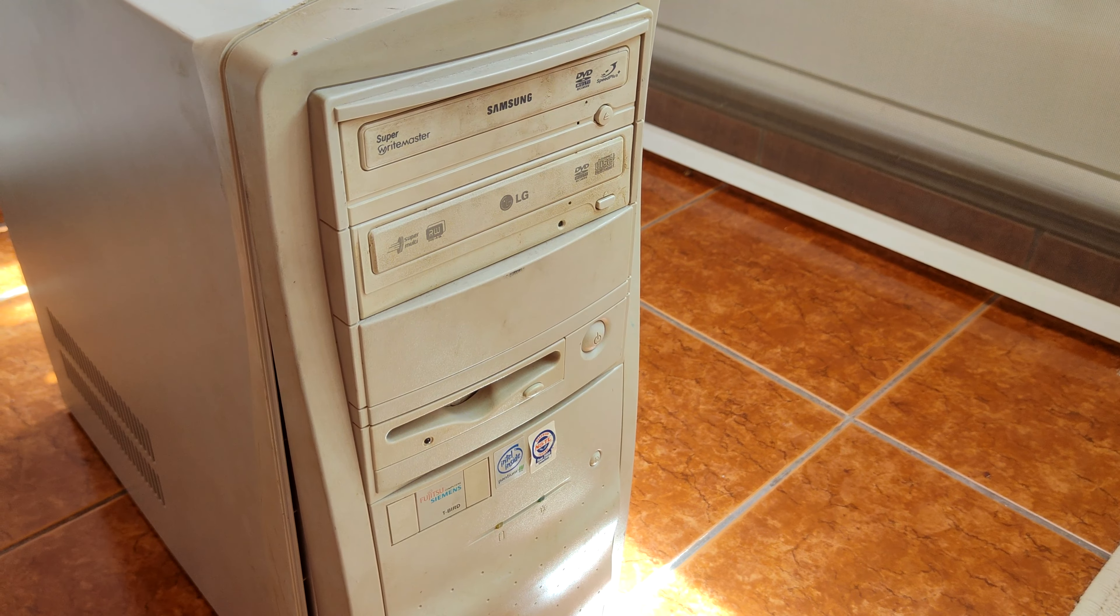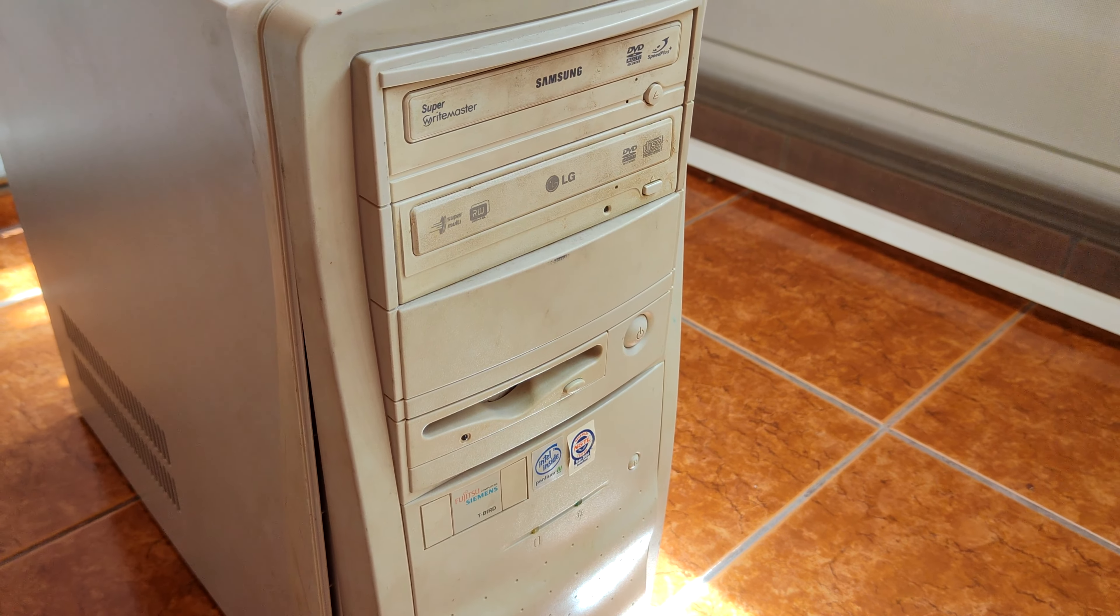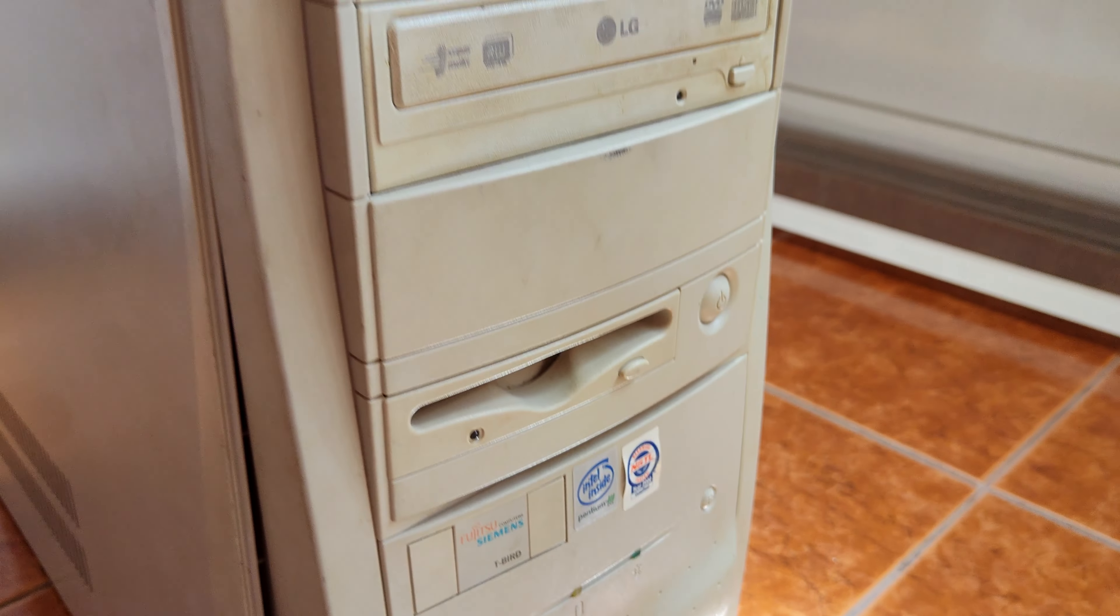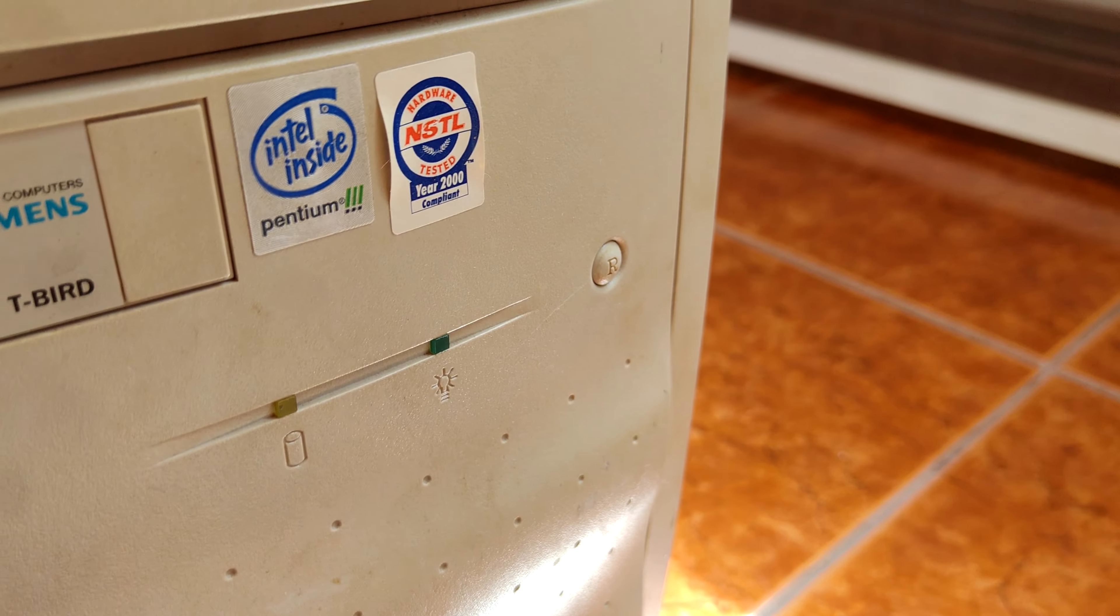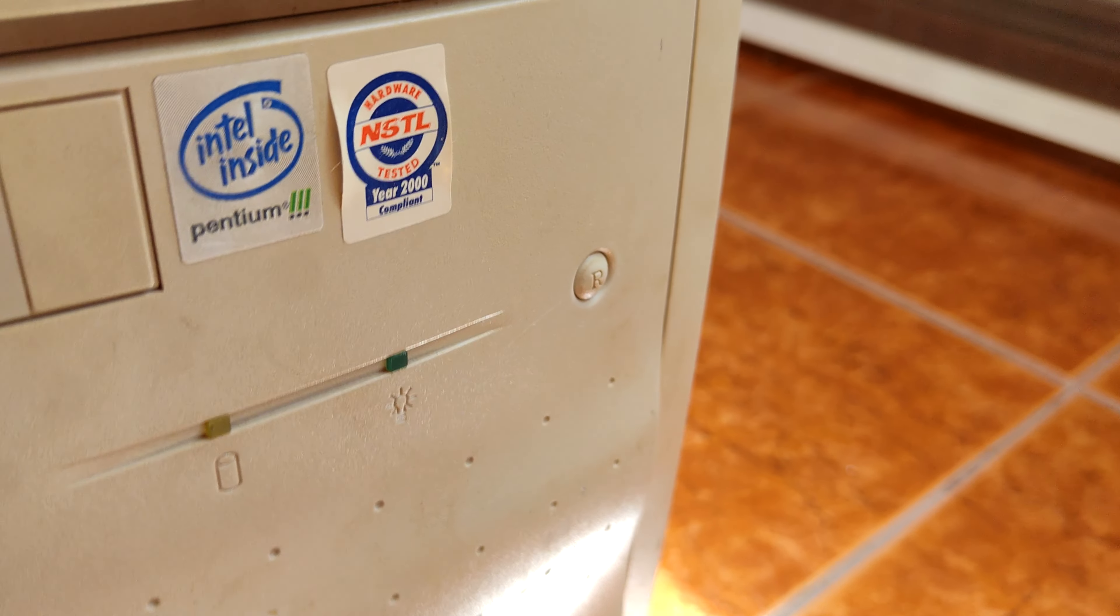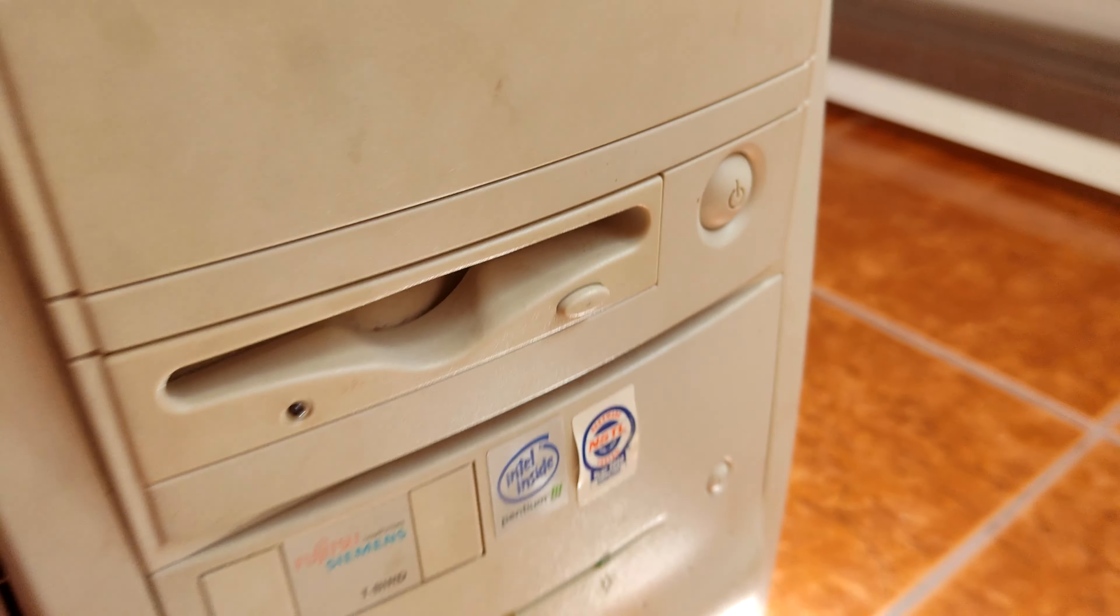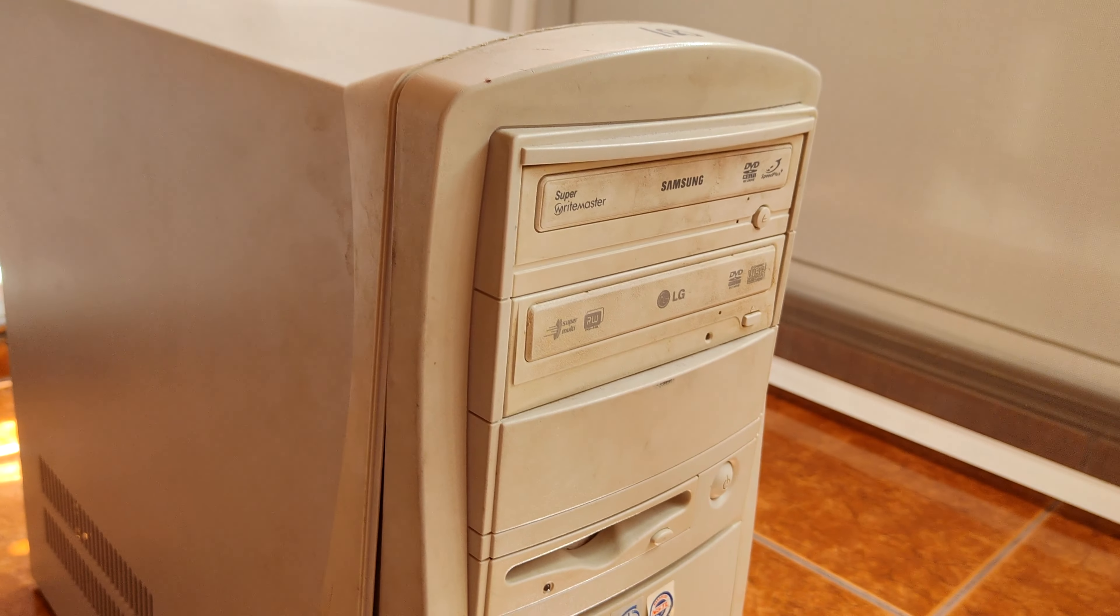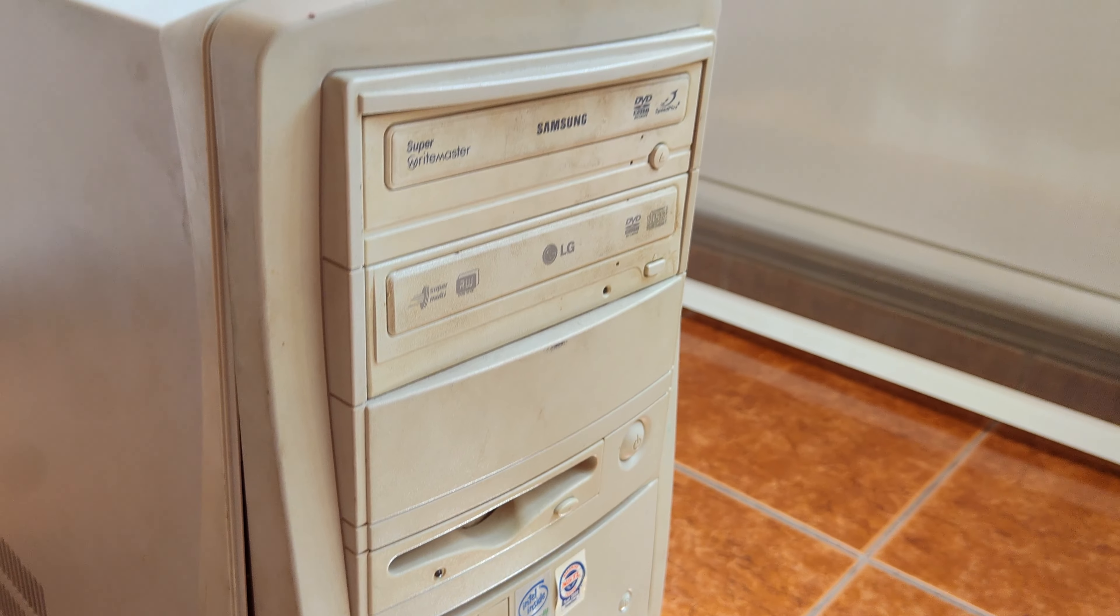Hello YouTube, today we've got a brand new old computer. We've got the Fujitsu Siemens T-Bird. To bet it's not a Thunderbird, it's a Pentium 3, and we're Year 2000 compliant. So this thing is around 1999 made, as you can tell from the Pentium 3.